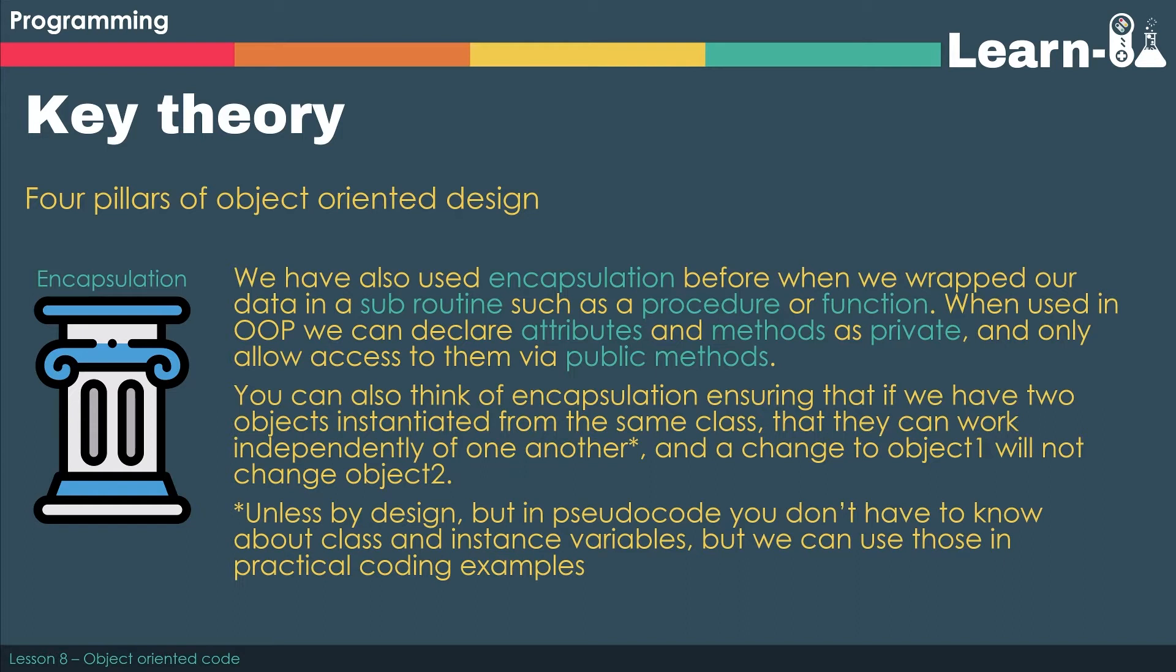We saw that on an example a few moments ago. You can also think of encapsulation as ensuring that if we've got two objects instantiated from the same class, they can work independently of each other. So if we've got an enemy class and we create two instances, enemy1 and enemy2, we don't want enemy2 to die when enemy1 dies. We want them to work independently of each other.